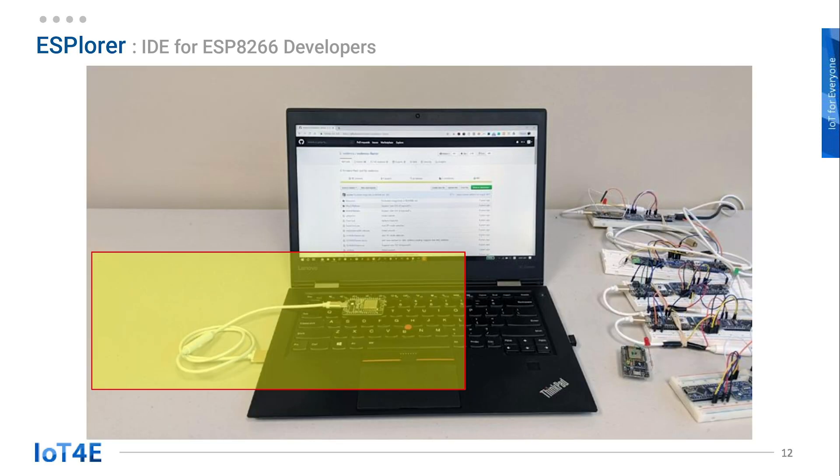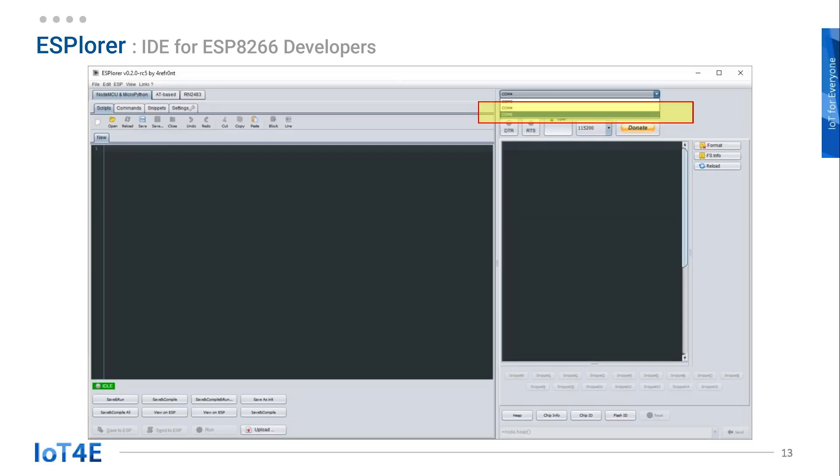First, connect your ESP8266 development board to your computer and run the ESPlorer. As soon as you connect your ESP8266 port to your computer, a new port will show up. In my case, it's COM5.